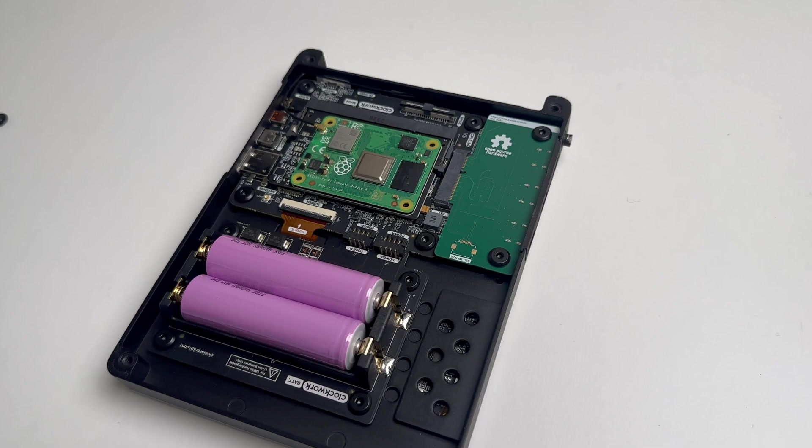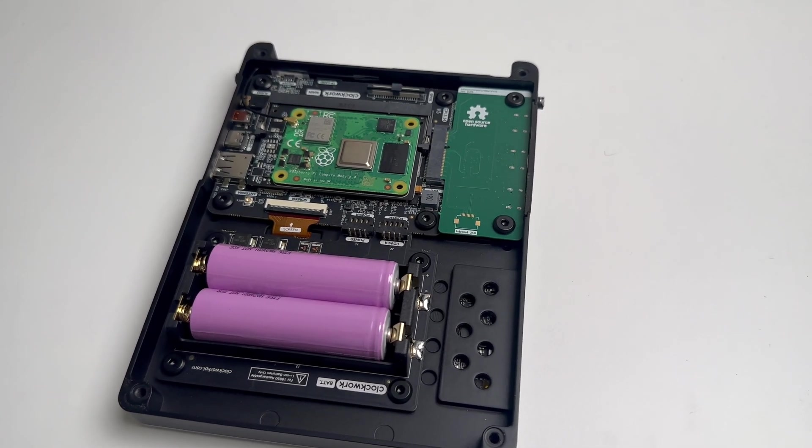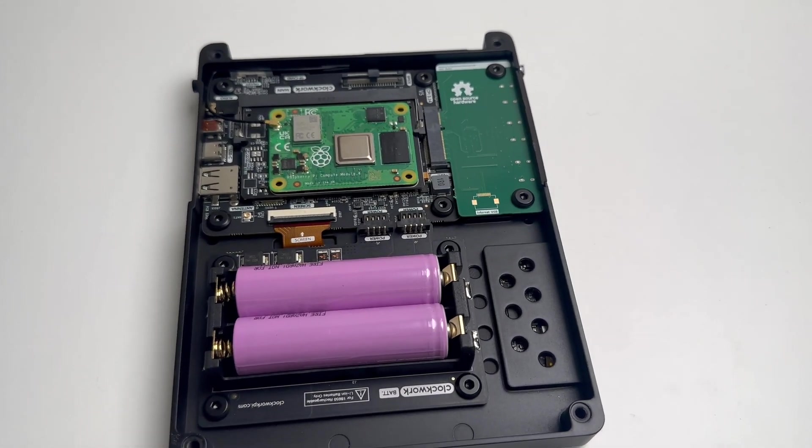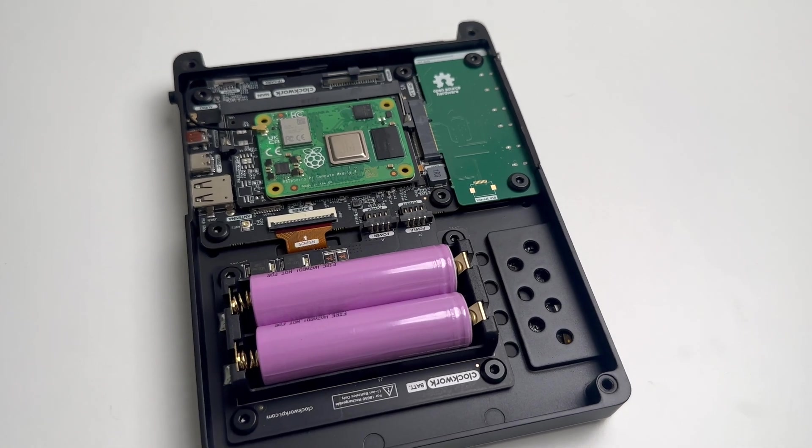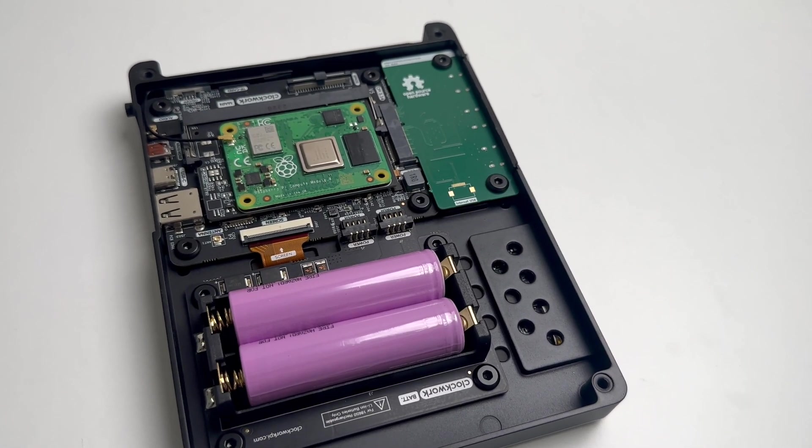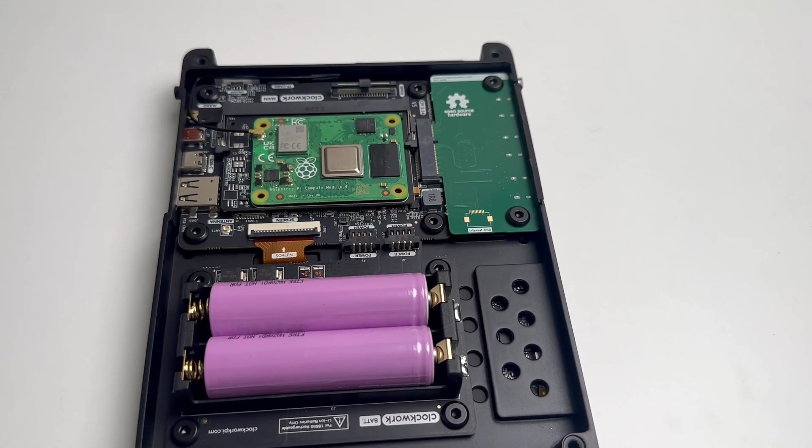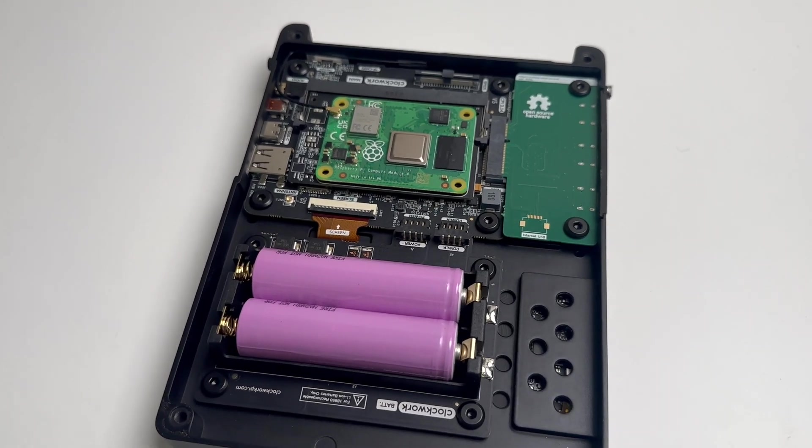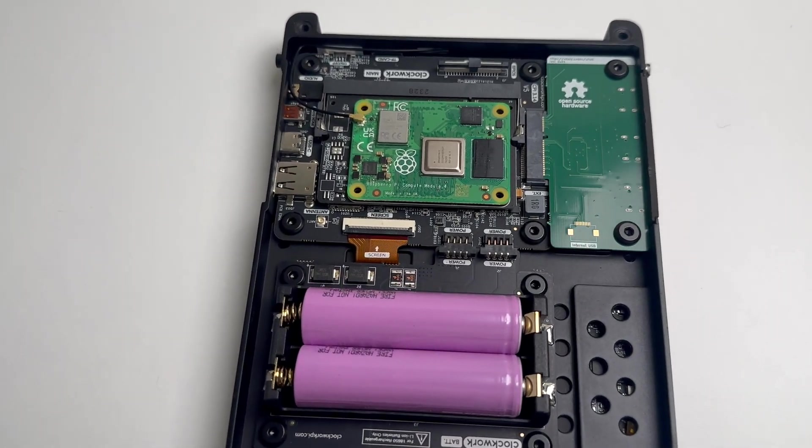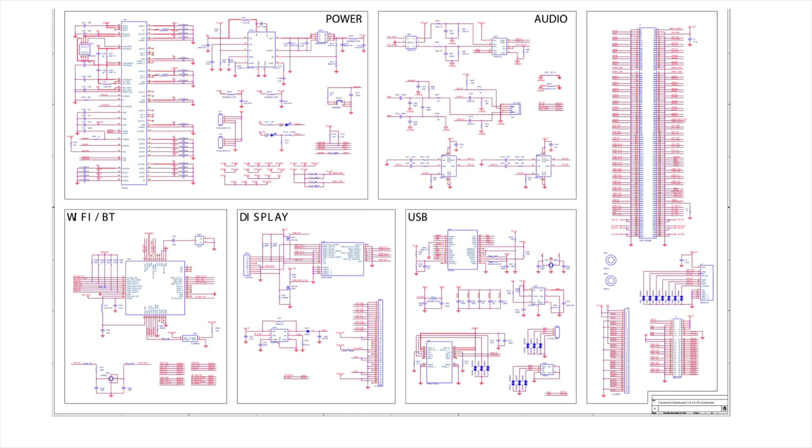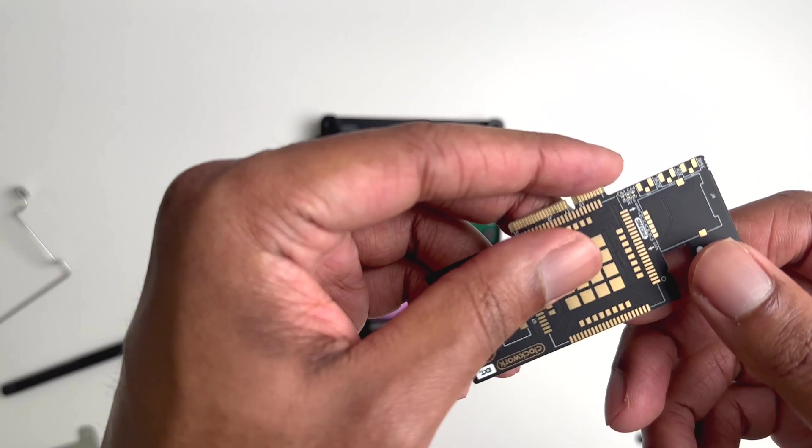Let's move on to the schematics of the uConsole. The uConsole is run with the Raspberry Pi CM4, which is paired with the 3.14 CPI expansion card that allows for the CM4 to be enhanced with different IO ports. If we take a look at the CPI schematics, we can see all the different enhancements: from power to audio to WiFi to display and the extra USB ports.